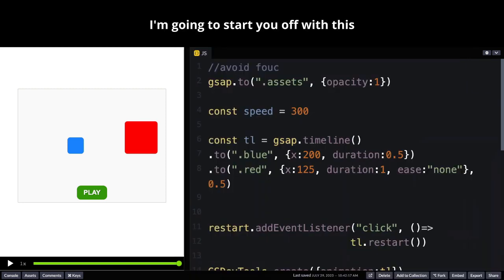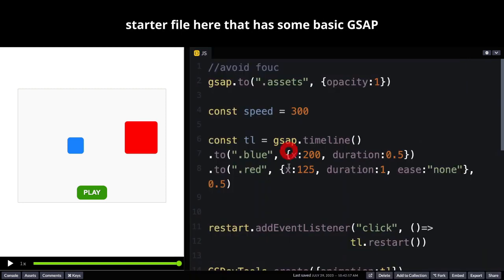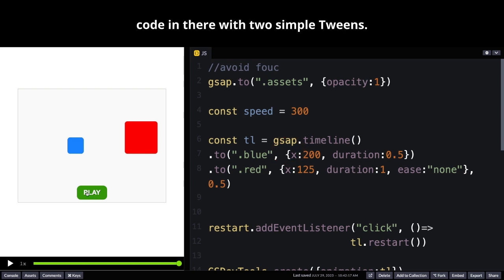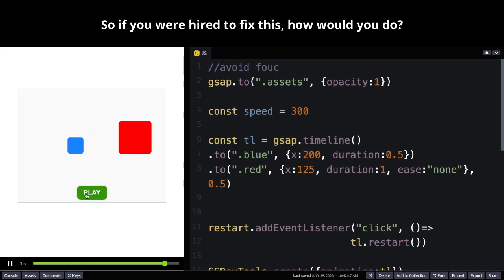I'm going to start you off with this starter file here that has some basic GSAP code in there with two simple tweens. So if you were hired to fix this, how would you do?